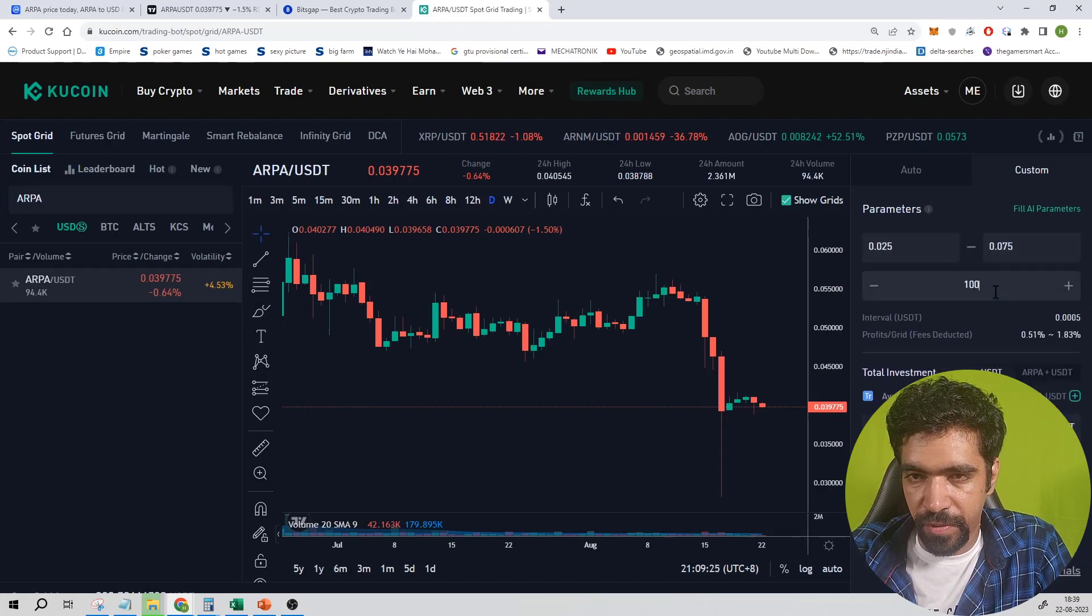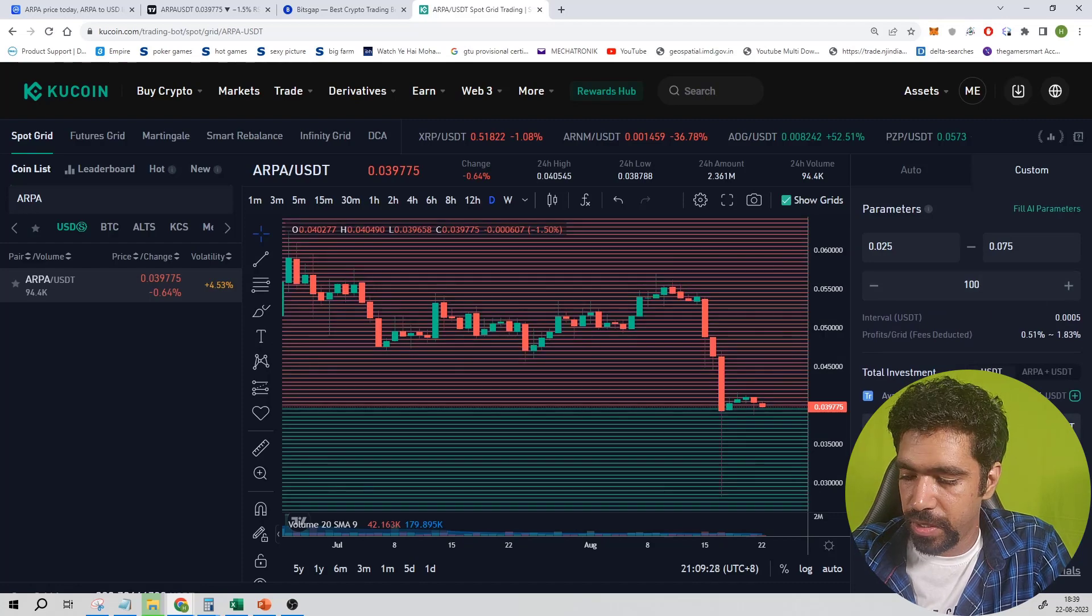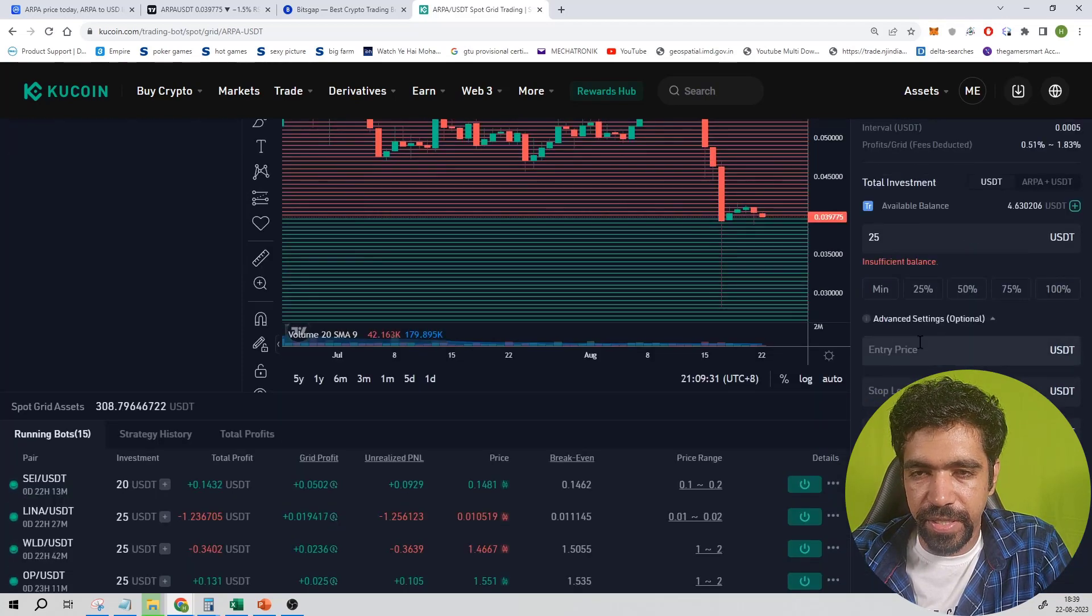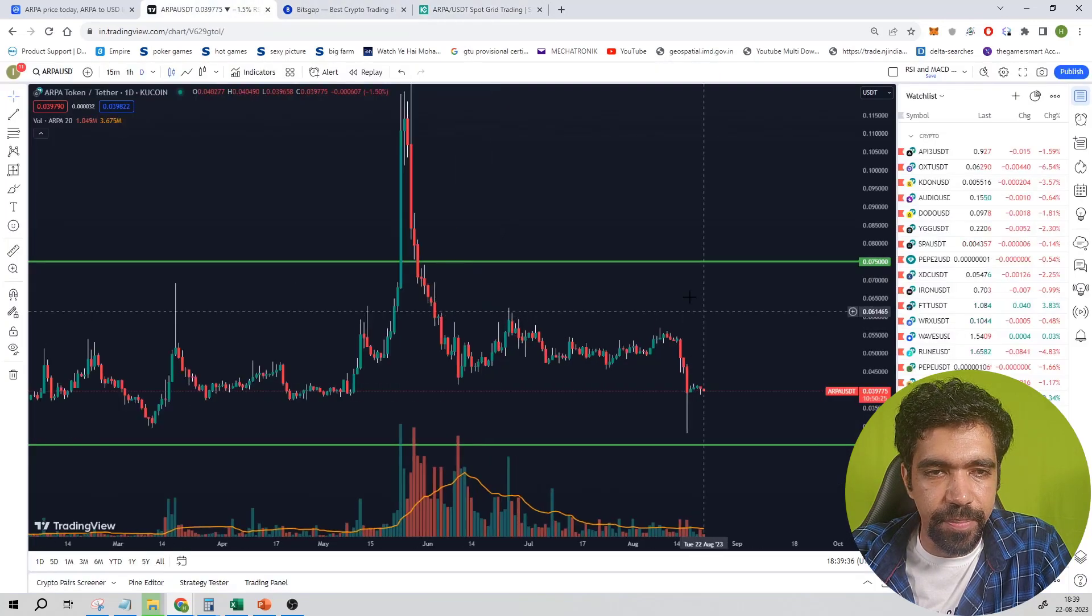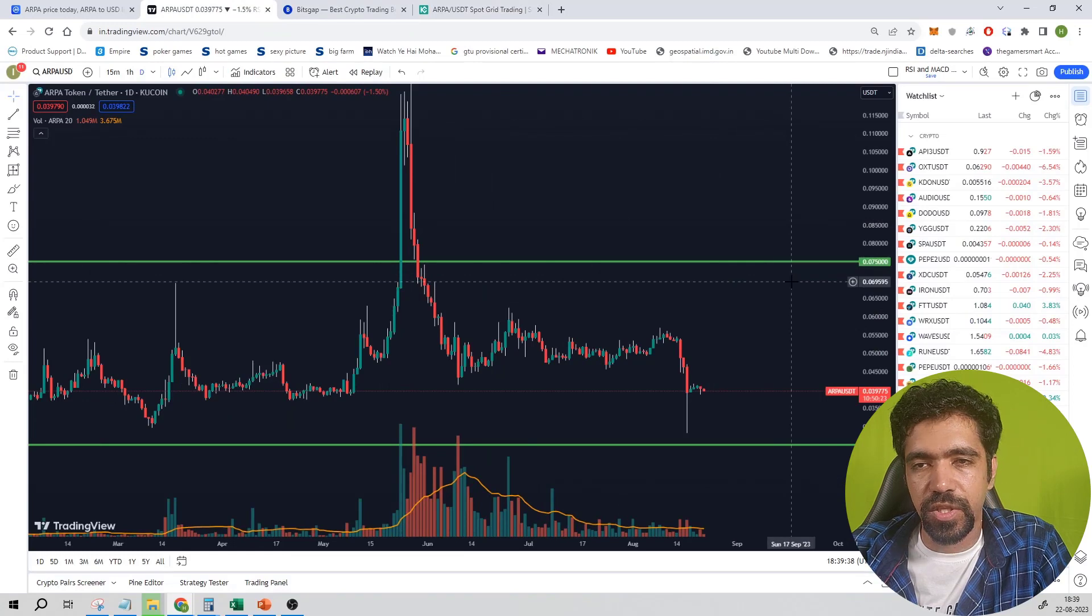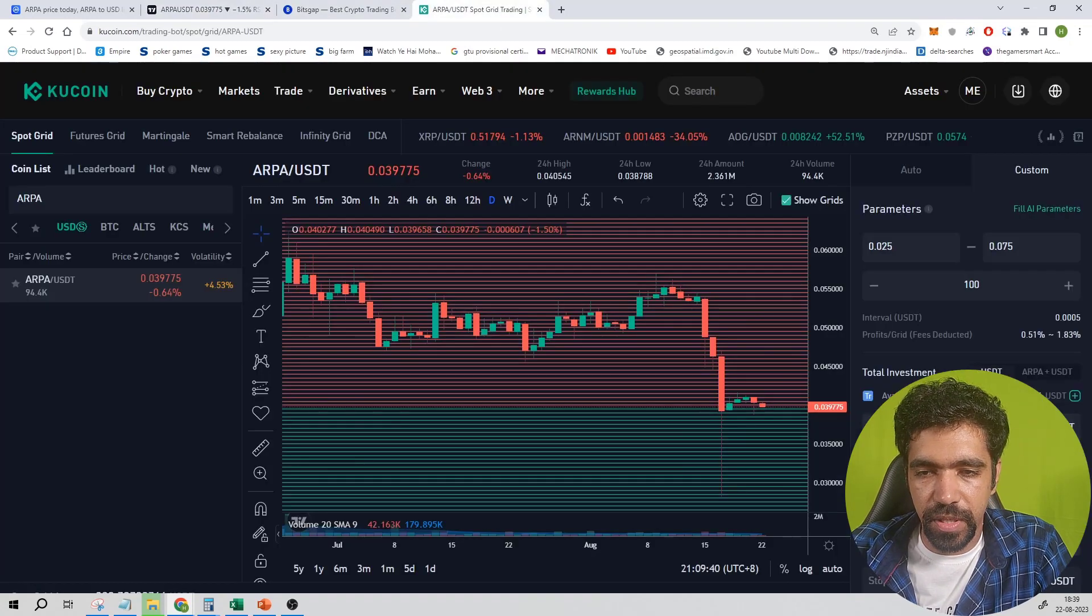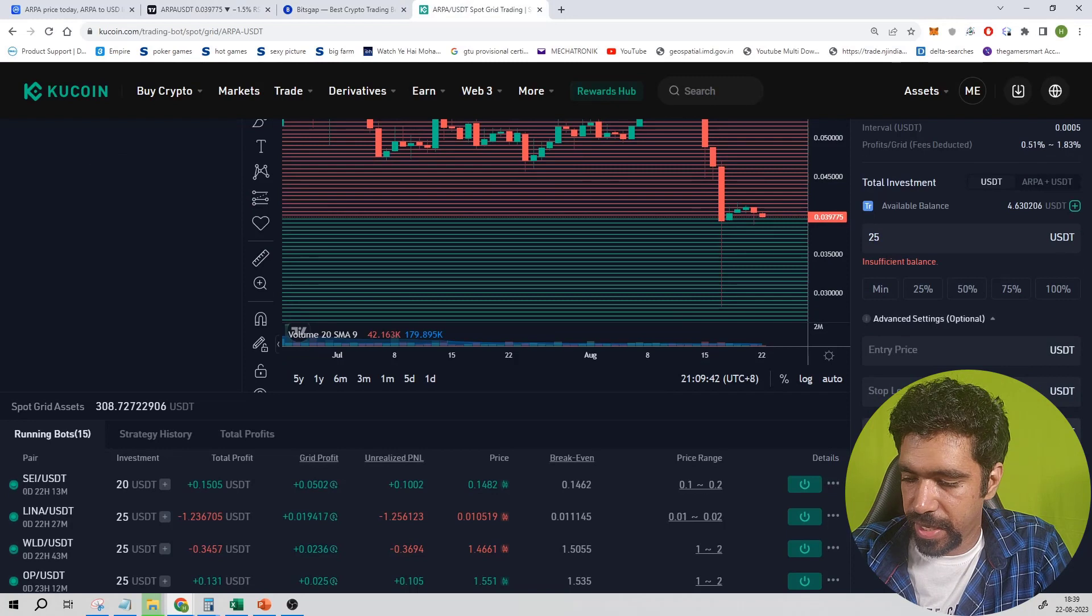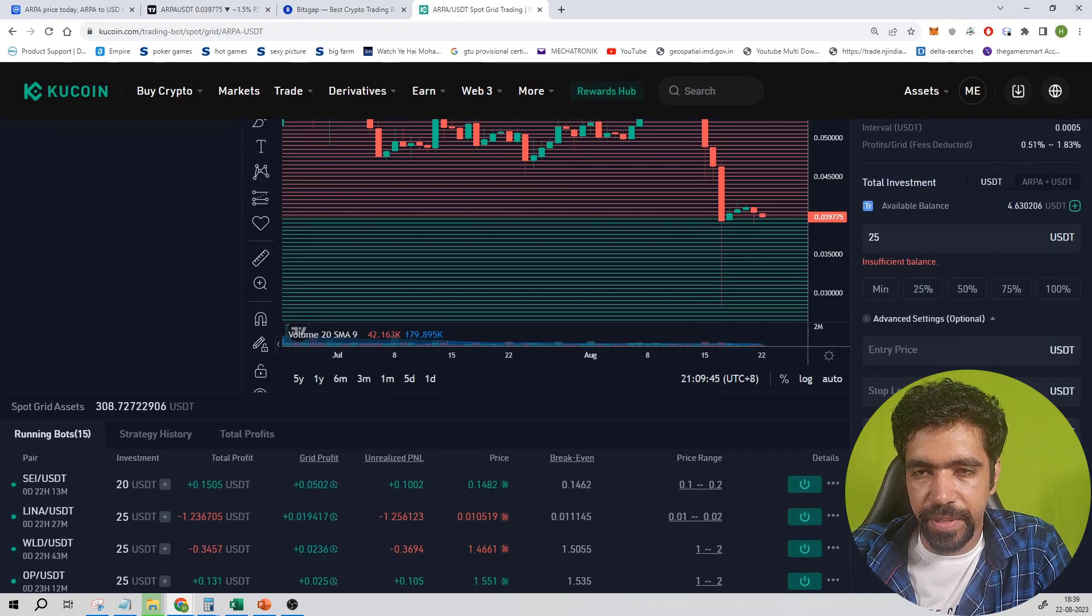Then you can click on Custom. Low price is 0.025 and the high price is 0.075. Let us say number of 100 orders, minimum requirement is 23.80. You can select 25. Then click on Advanced Settings such as entry price, stop loss, and take profit price.